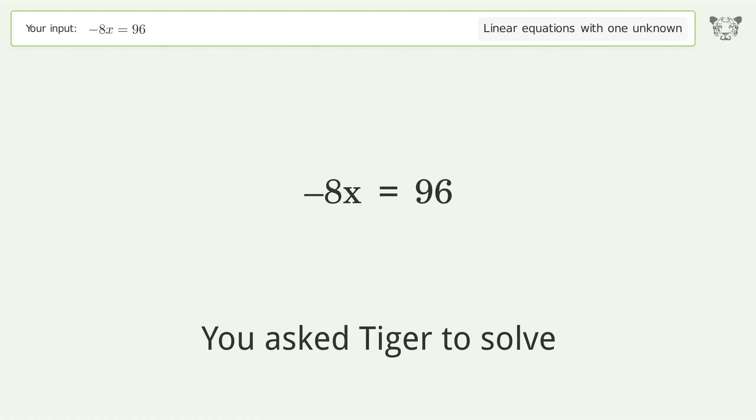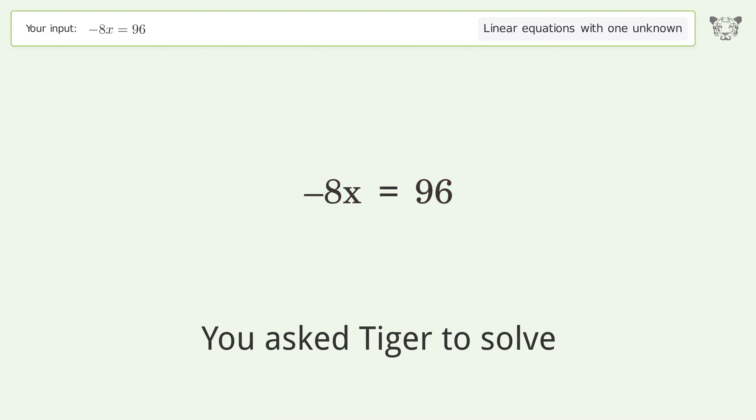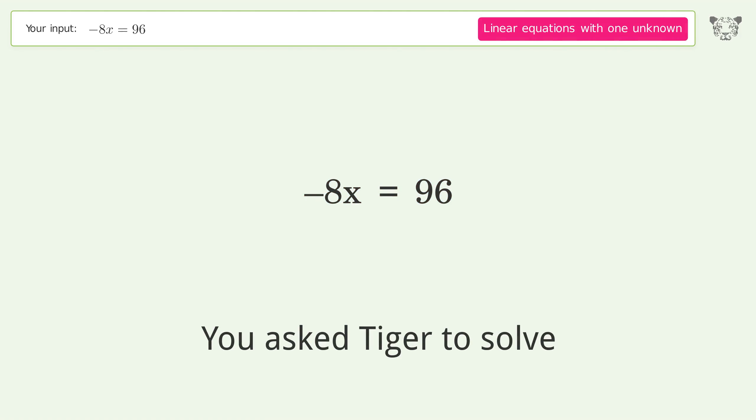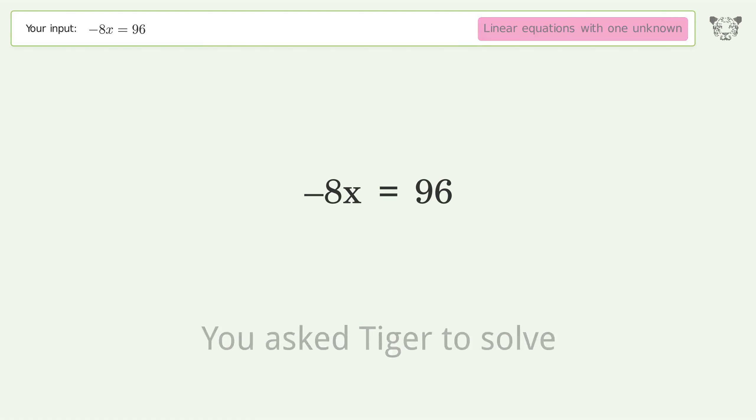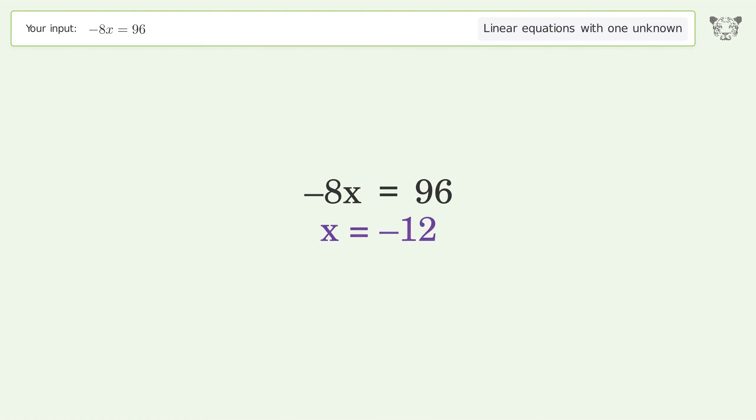You ask Tiger to solve this — it deals with linear equations with one unknown. The final result is x equals negative 12.